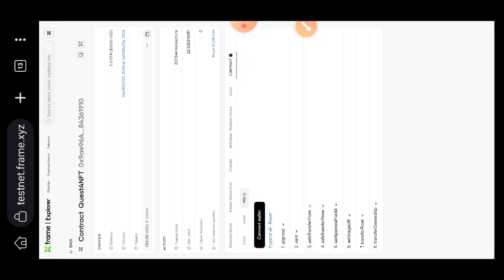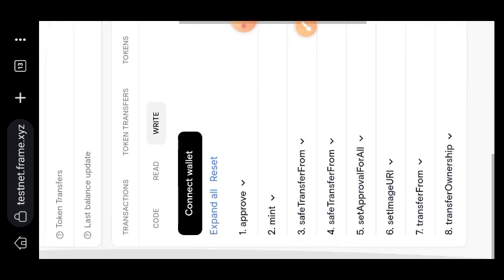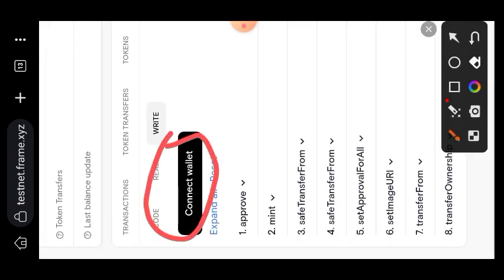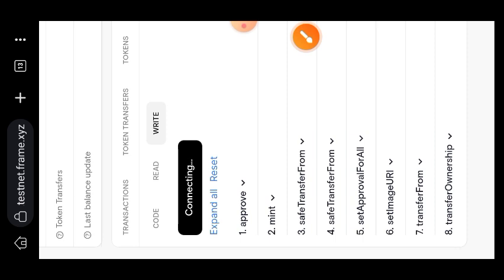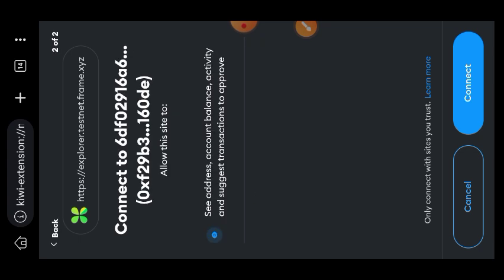Open up your tab and then paste the link to an explorer. The explorer is for the Quest 4 NFT on Frame testnet. For your convenience, you are going to find the link to the explorer in the comment section. The first thing you are going to do is connect your wallet with Frame explorer.